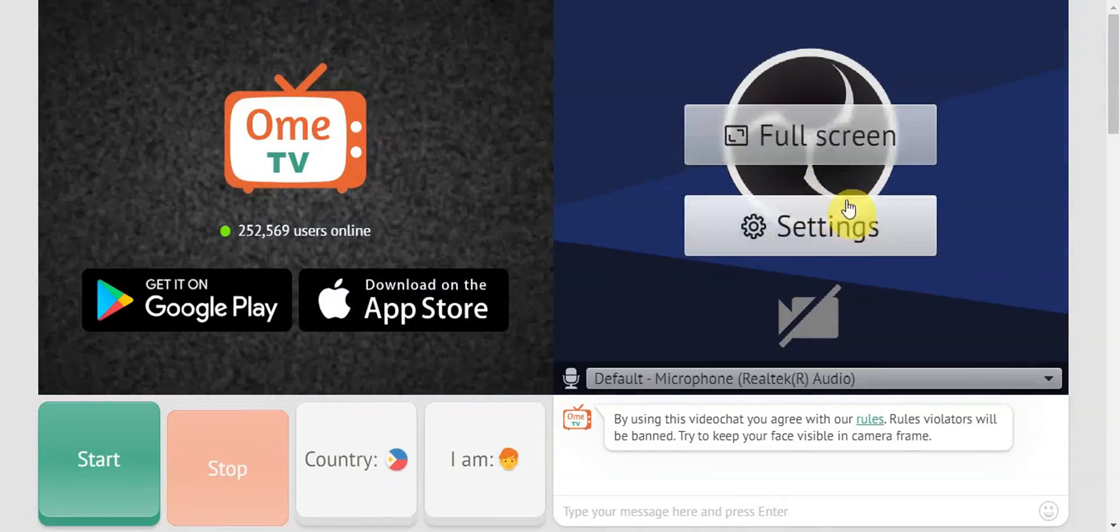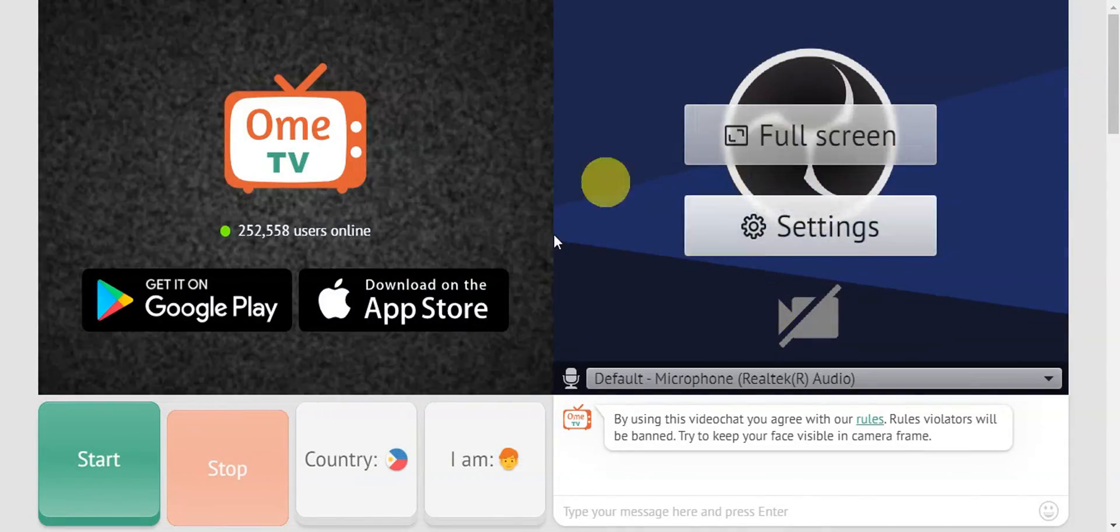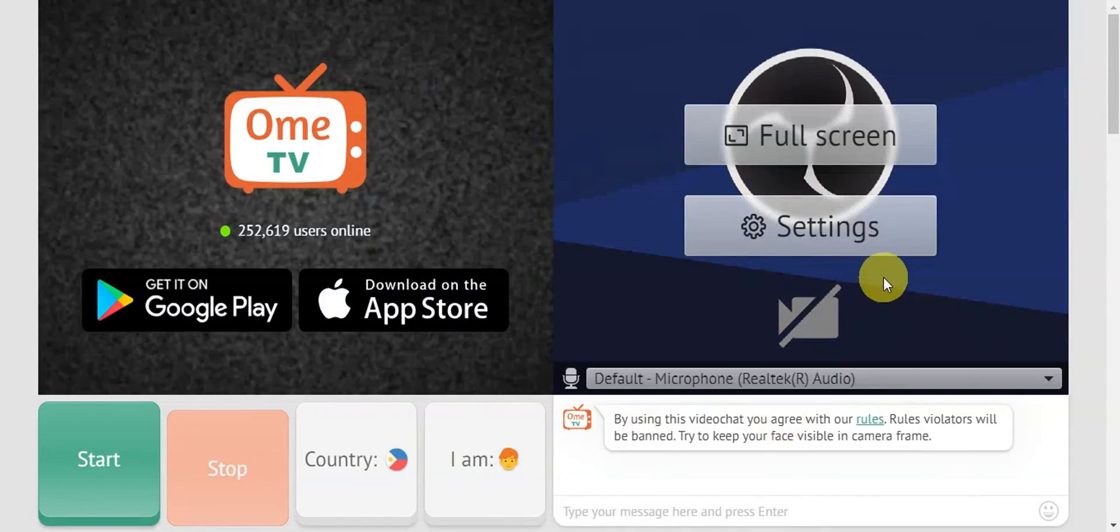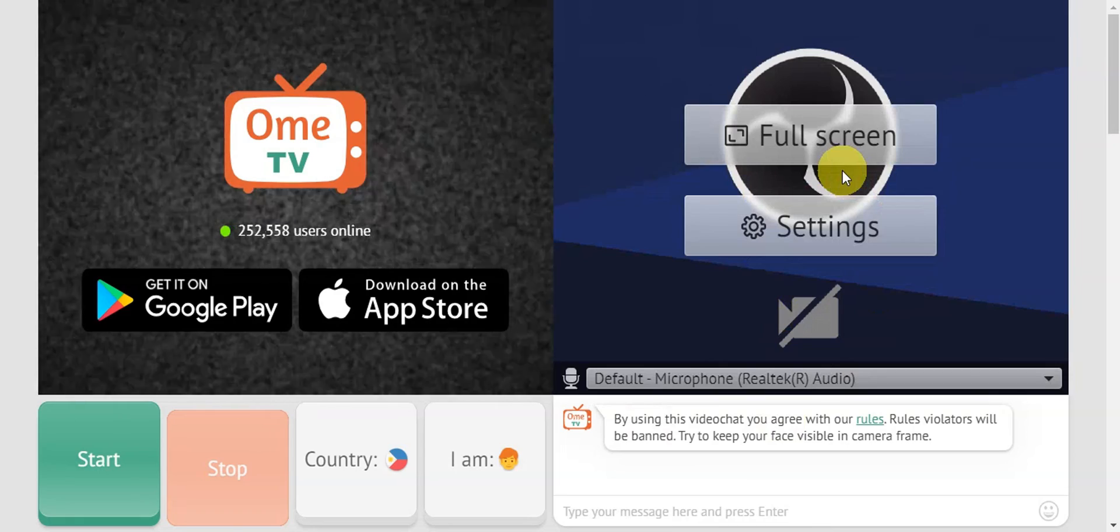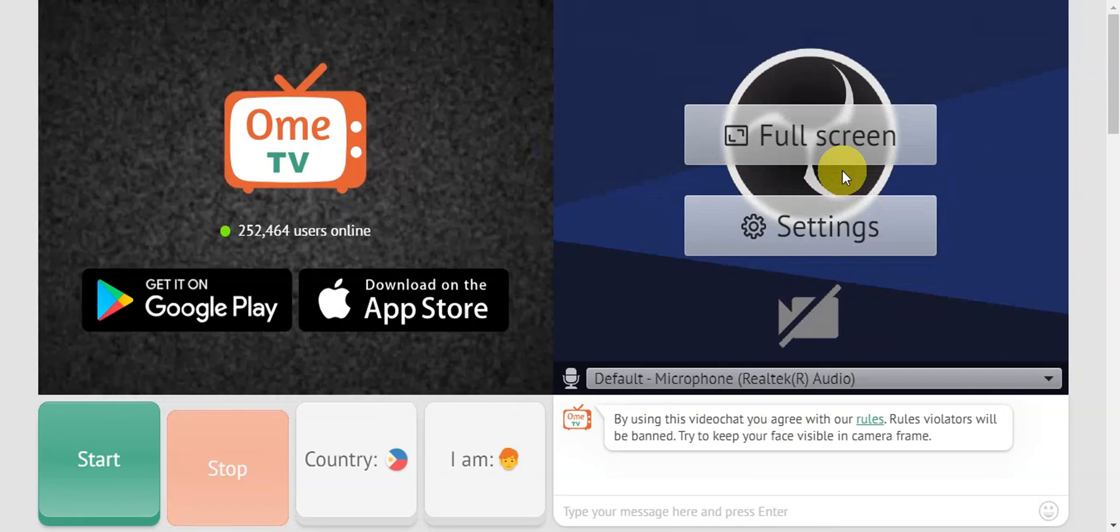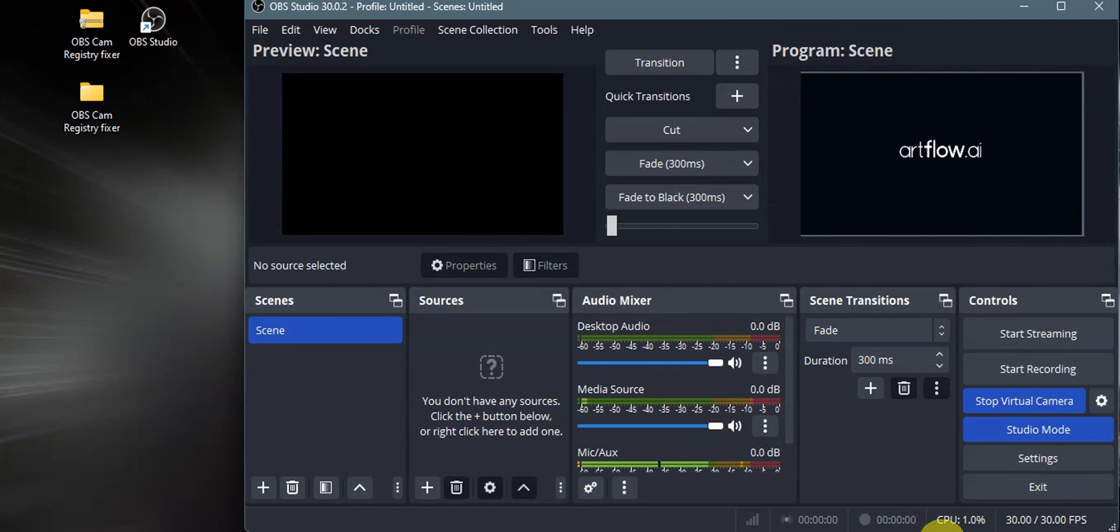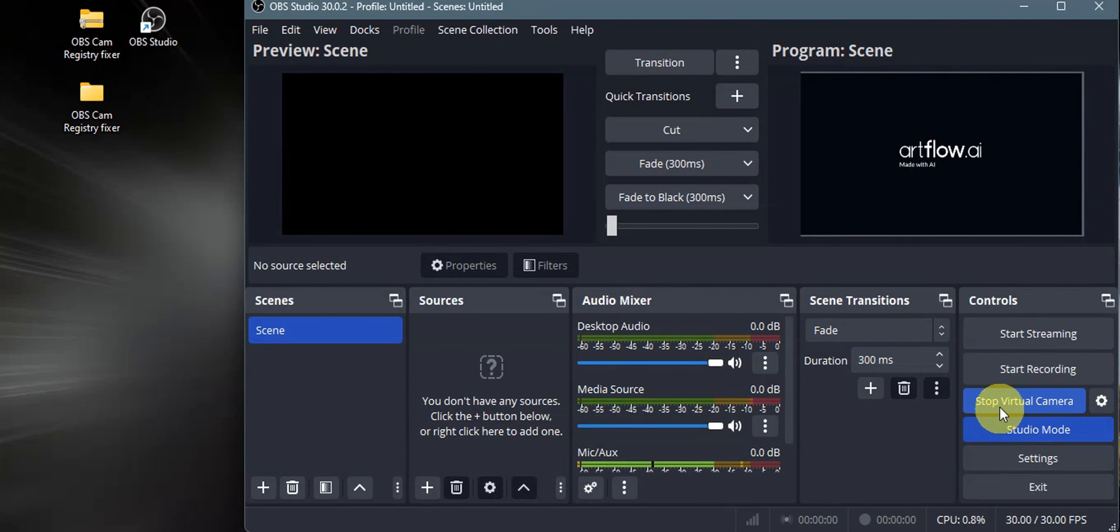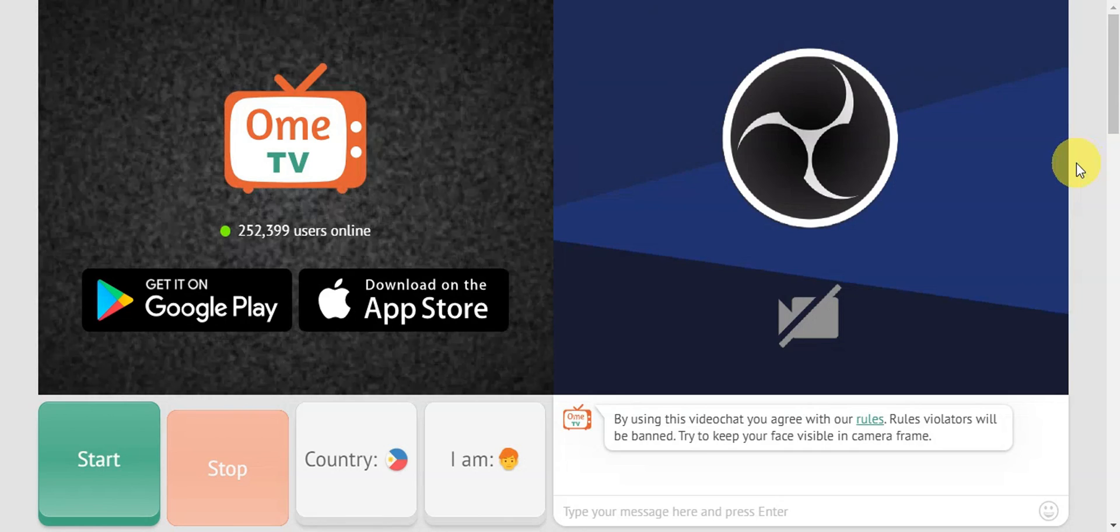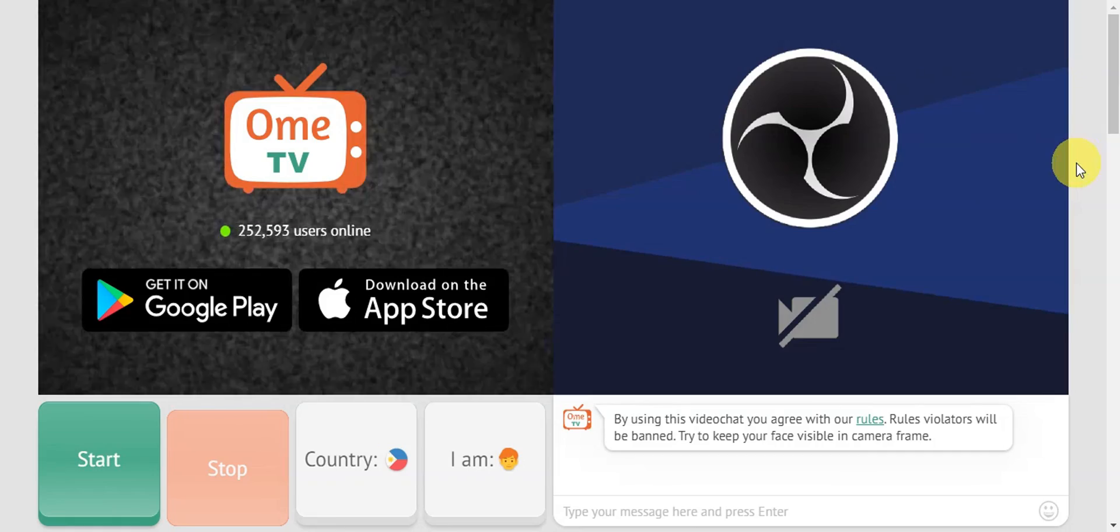You should be able to see the OBS studio set up on your device. In your OBS studio, don't forget to start the virtual camera by clicking the button. After you click on that, it should be enabled and running on your Omi TV. That's basically it for using OBS virtual camera on Omi TV.